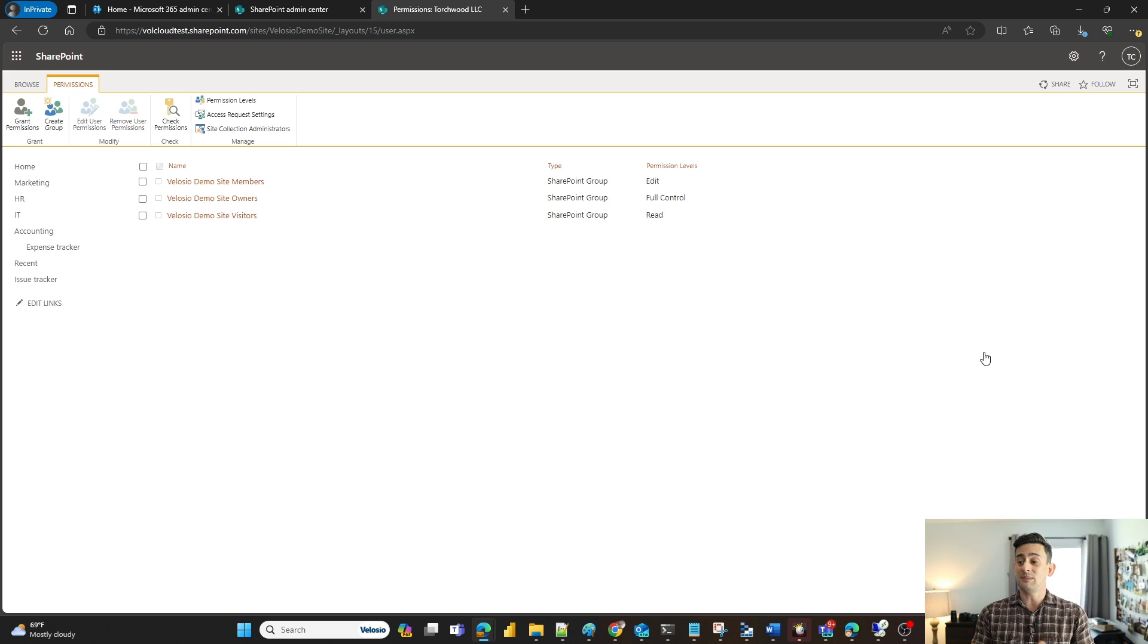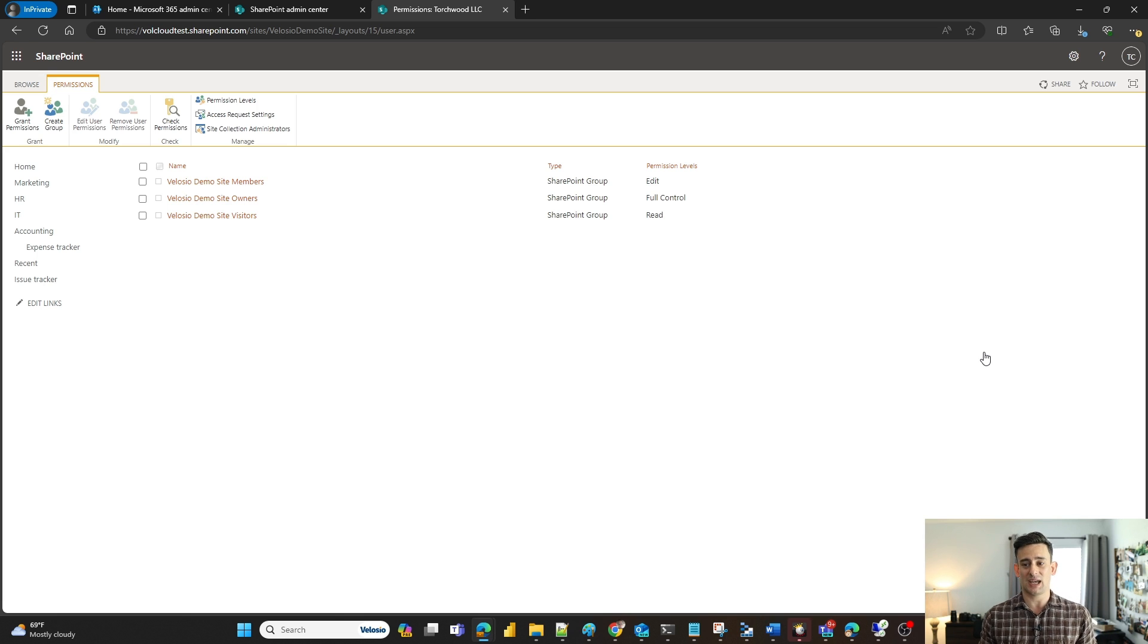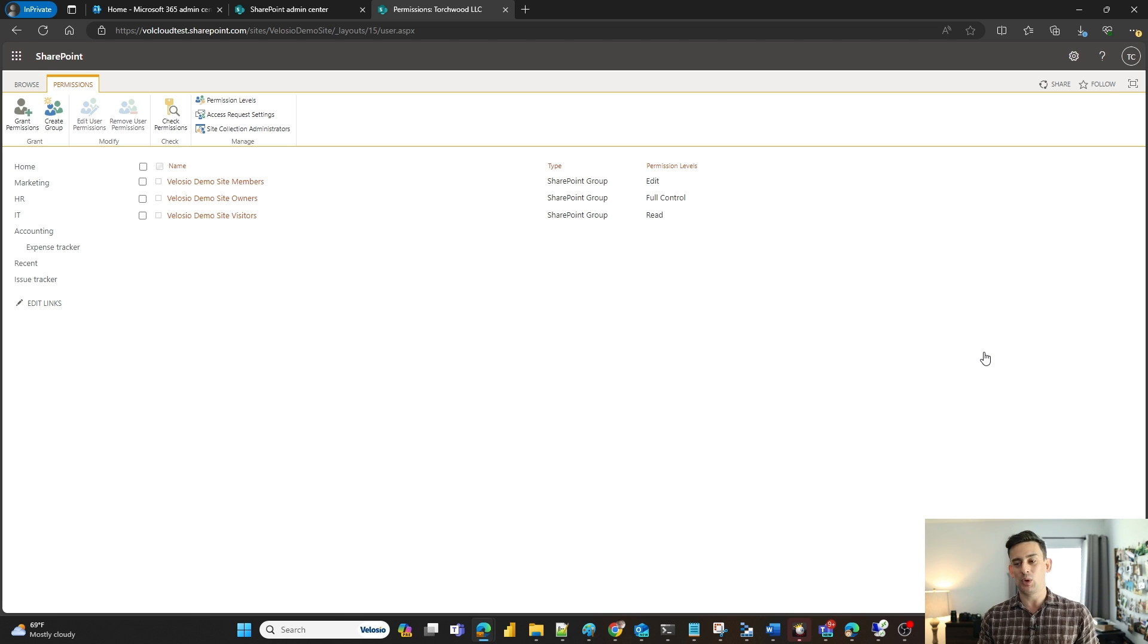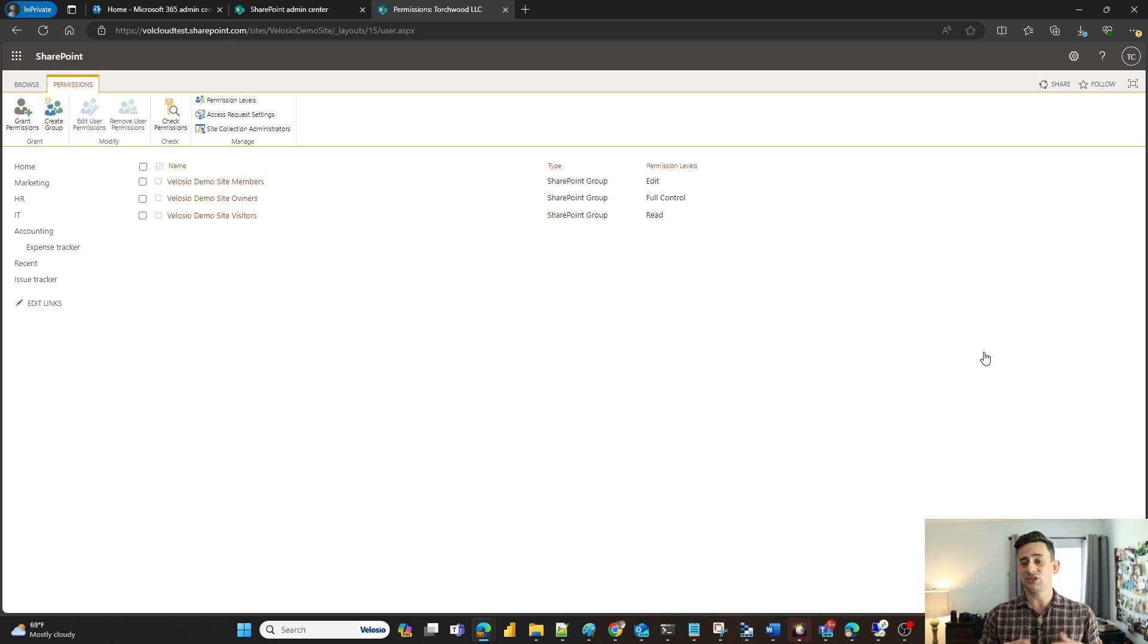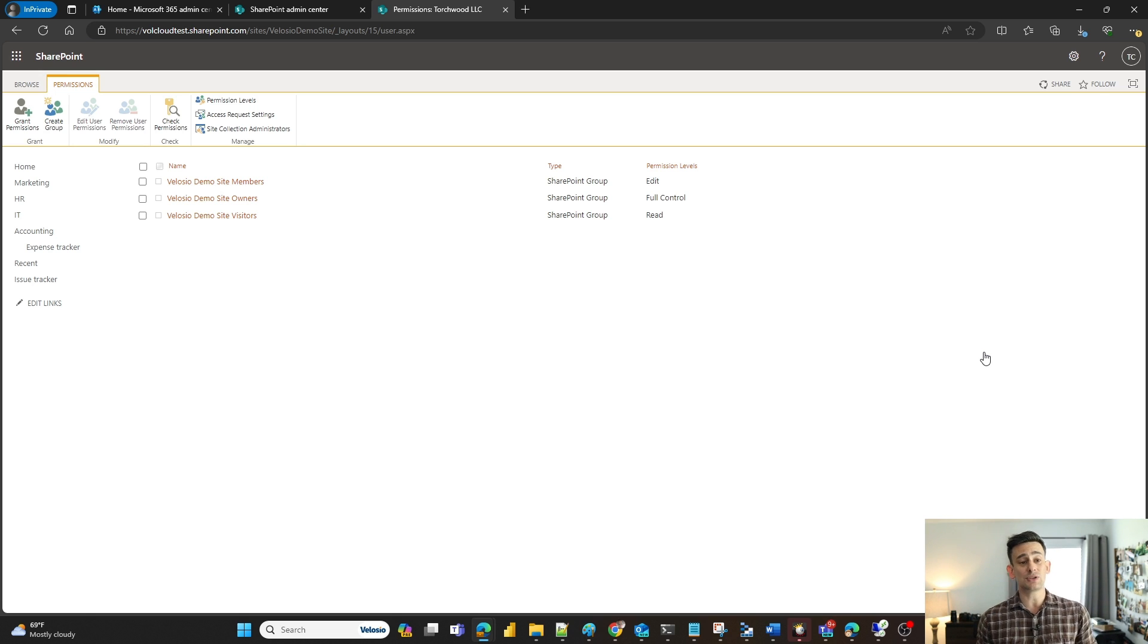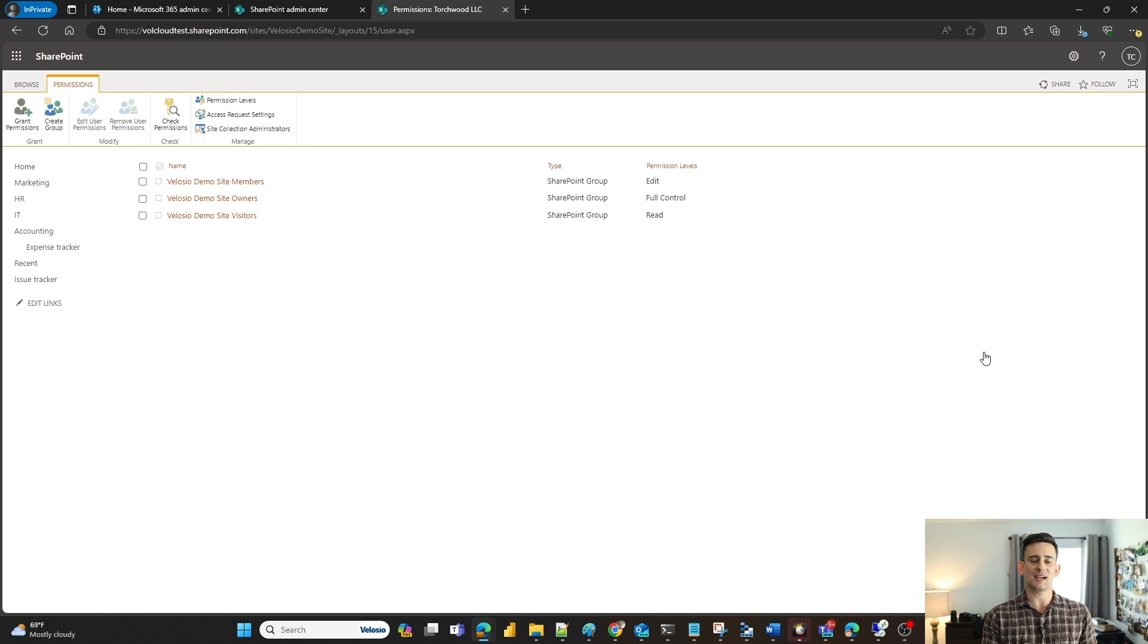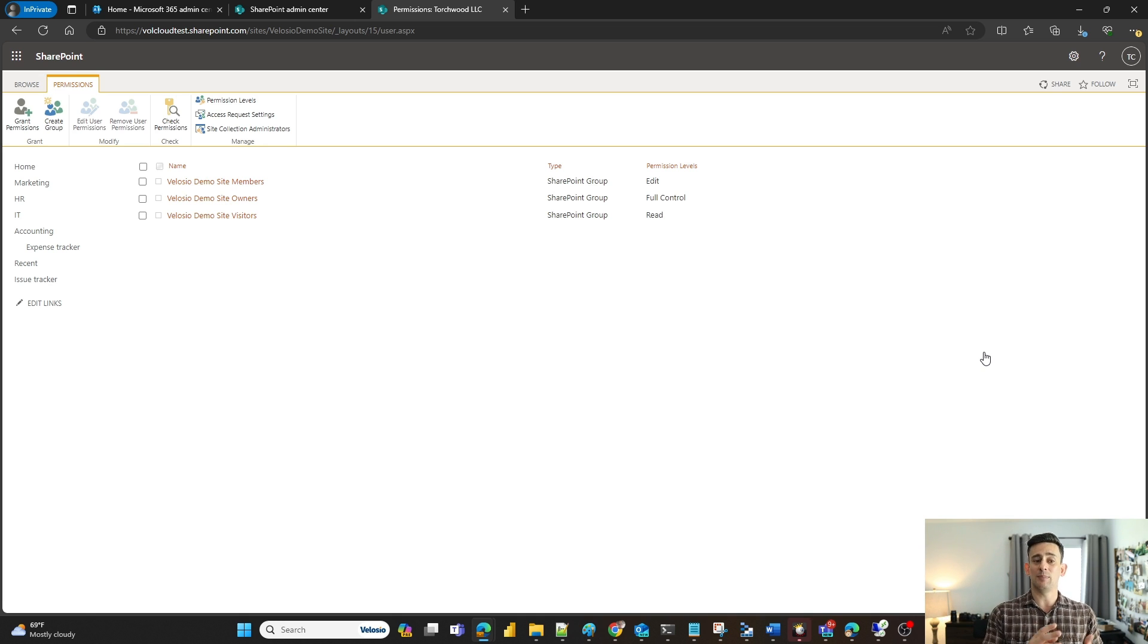As you see, members have the ability to edit documentation within your SharePoint site. Site owners have Mac Daddy Access - they can do whatever they want, delete things, redesign the site, add and remove permissions, all that wonderful stuff. And then you have your visitors group which is read-only access. This is great if you want people to access templates or read documents but you don't want anybody to edit them.